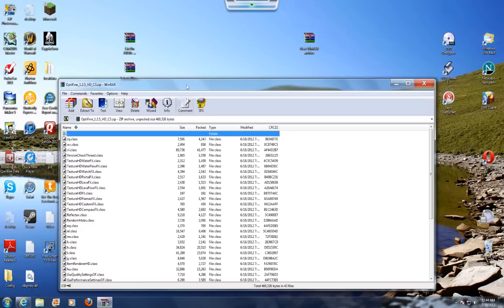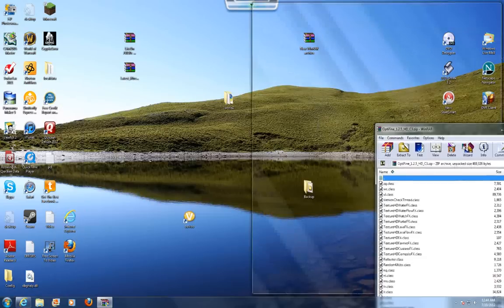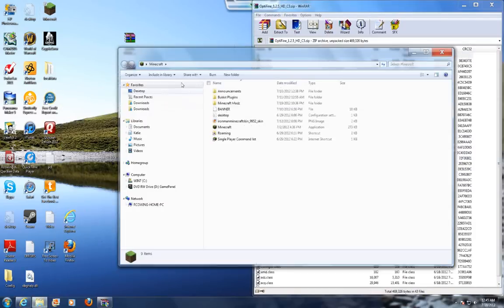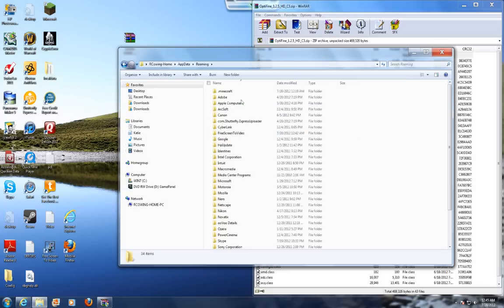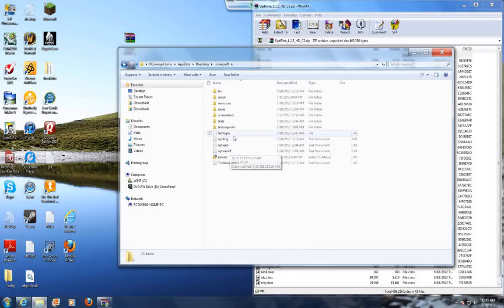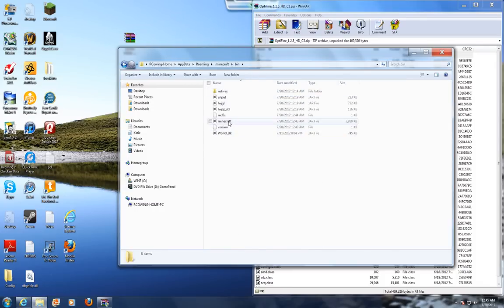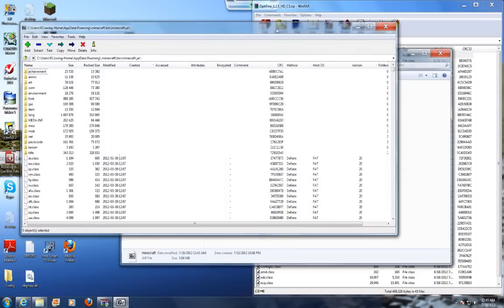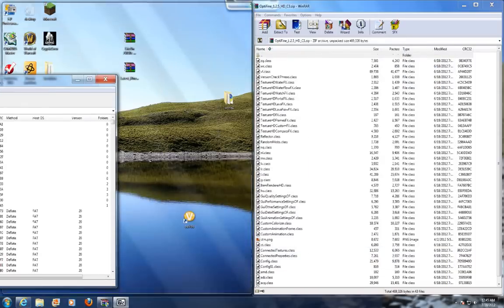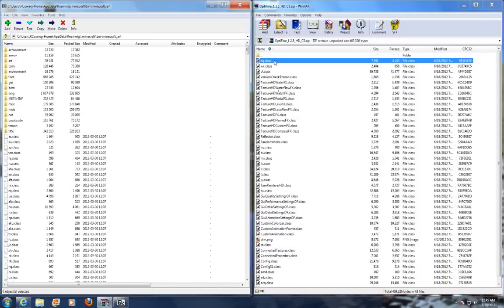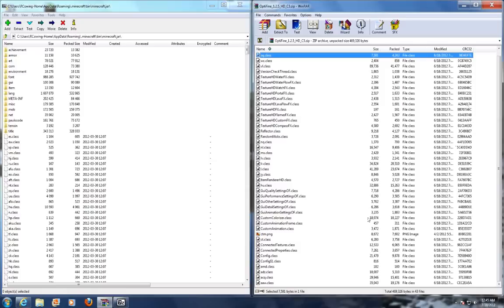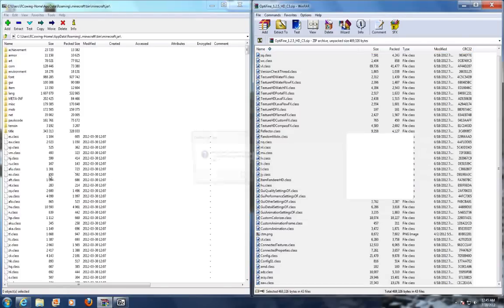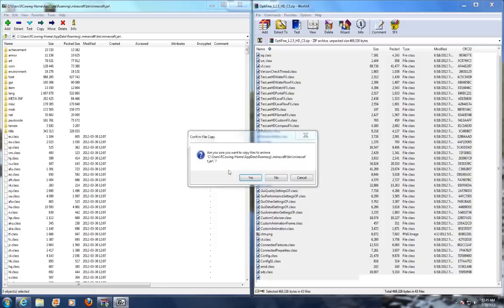What you're going to want to do is open the Optifine folder and open your roaming folder, and open the .jar file. All you're going to do is select all the files in that folder and drag them in.